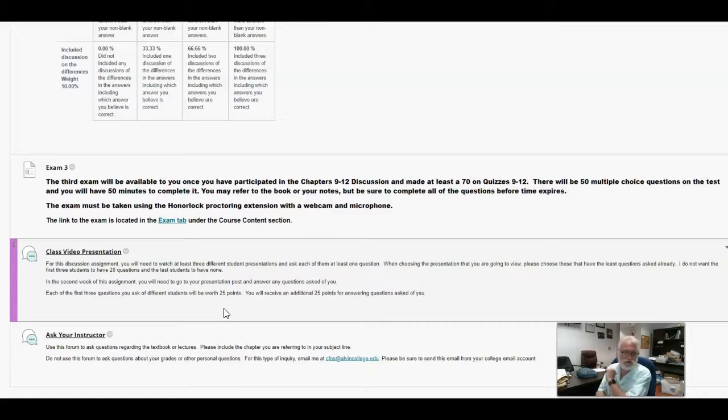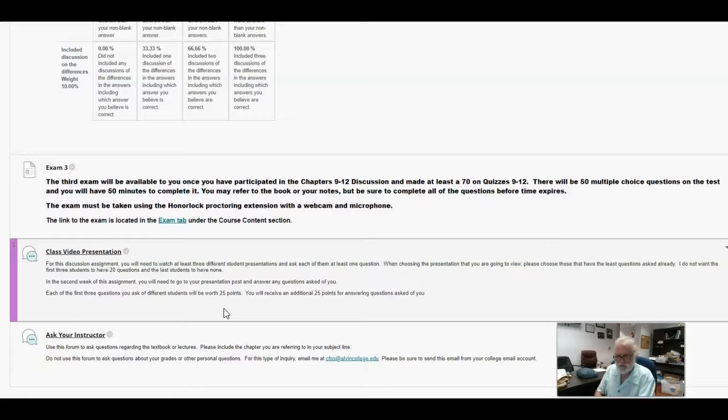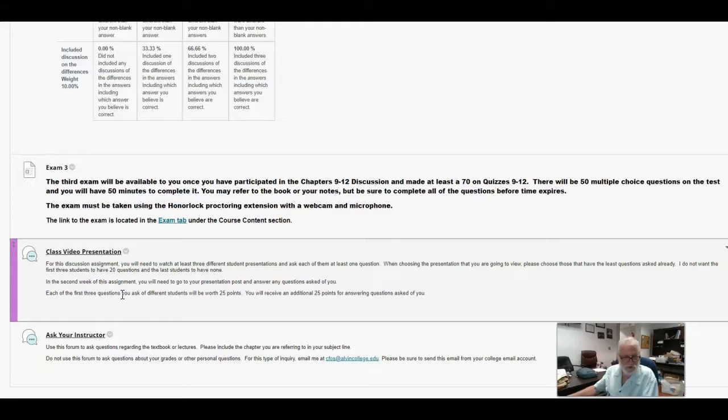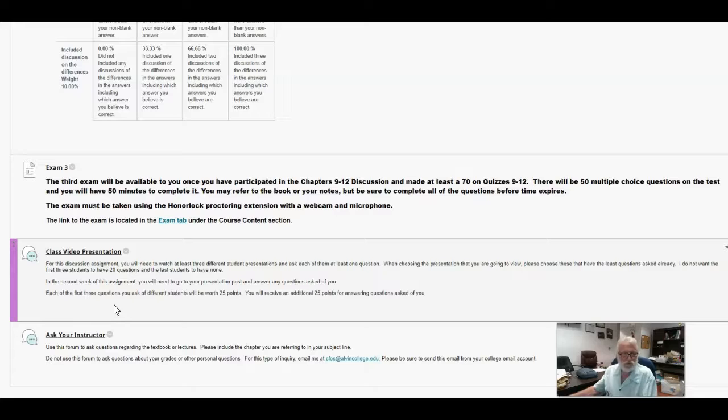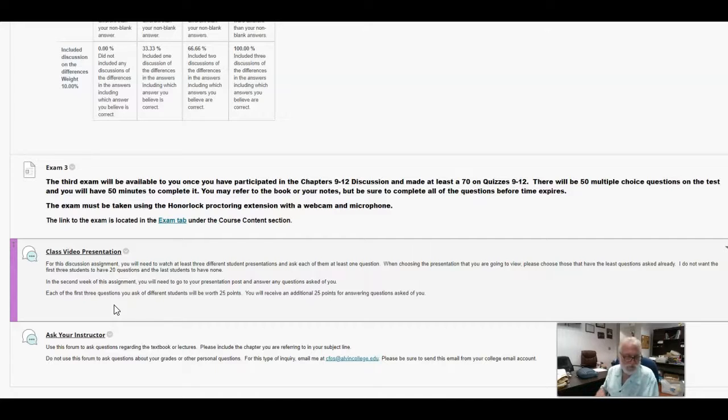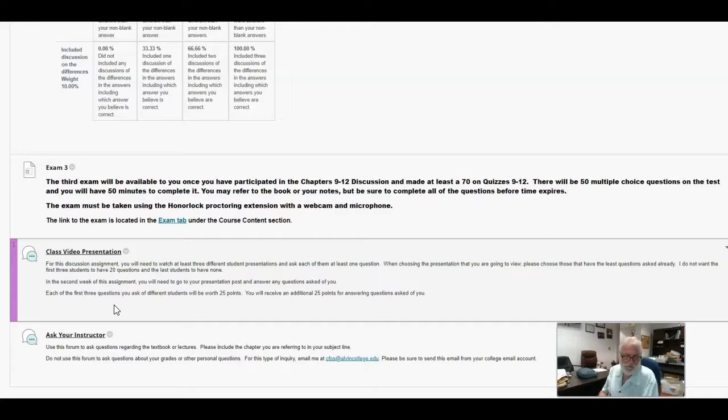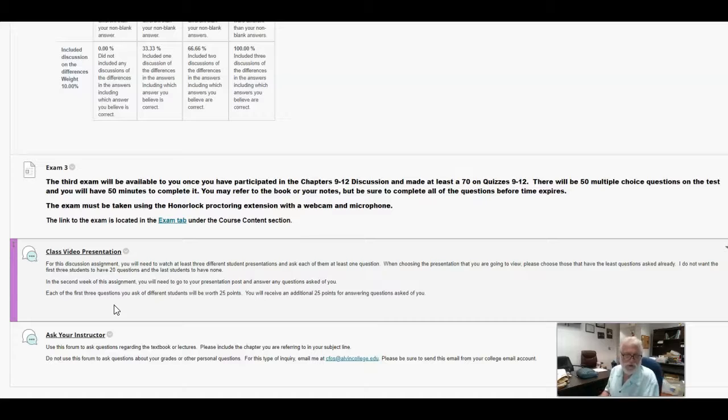I don't want one student, the first student up there to have 25 questions and other people to have none. You will have to ask at least one question of three different students. So that means you have to watch three different videos. And then next week, you will have to answer any questions that are asked of you. And each one of these posts is worth 25 points. So 25 points for the three discussions is 75 points, and then 25 points for answering the questions that are asked of you.